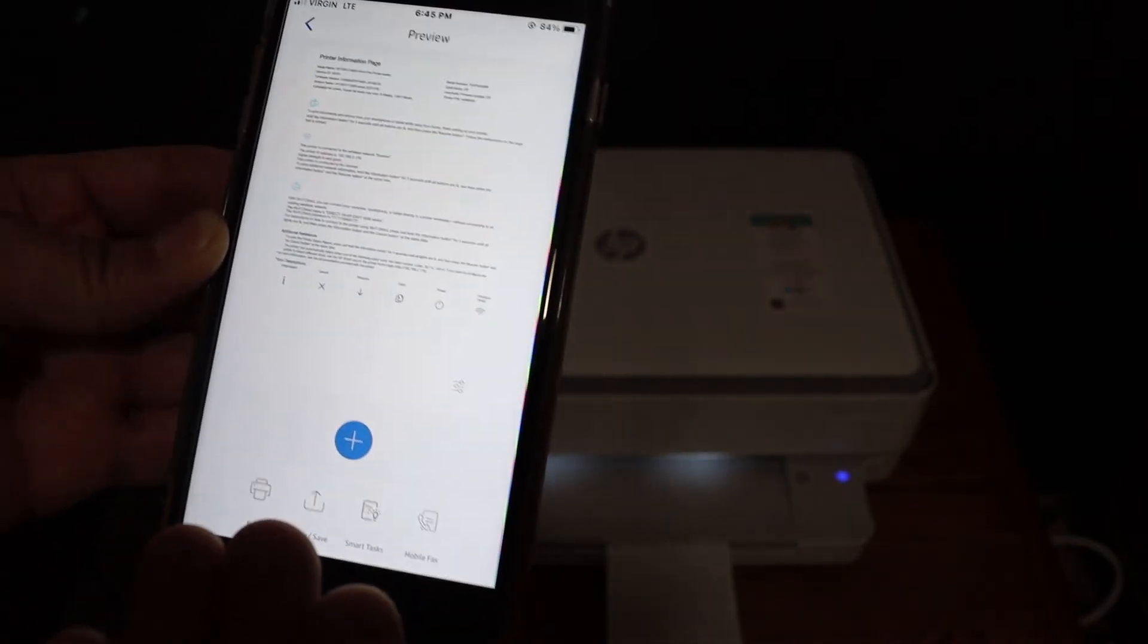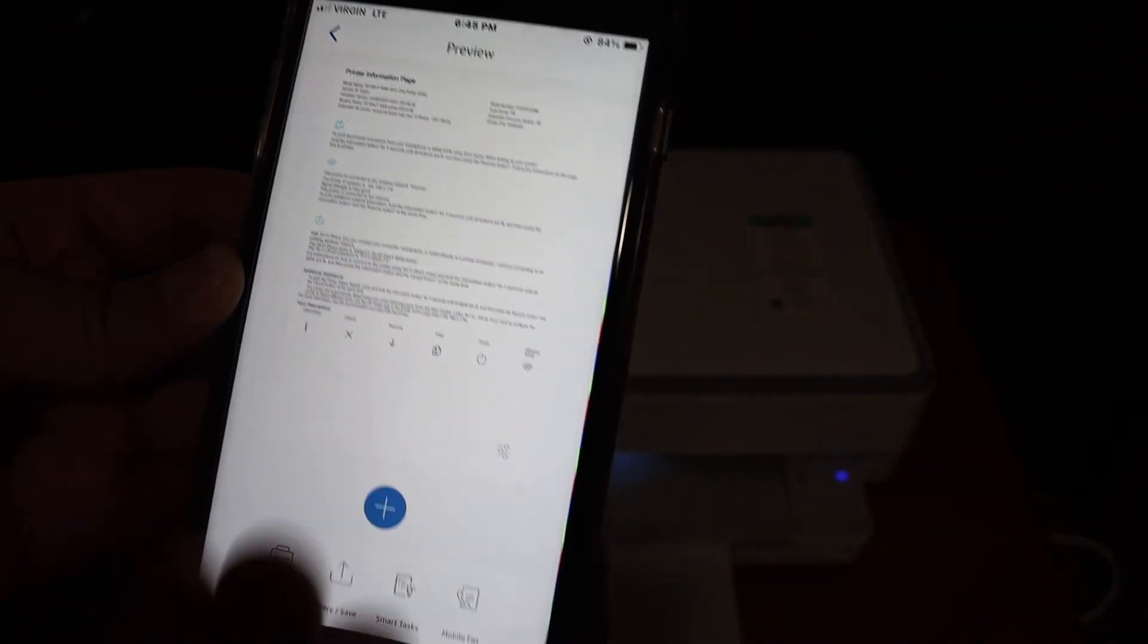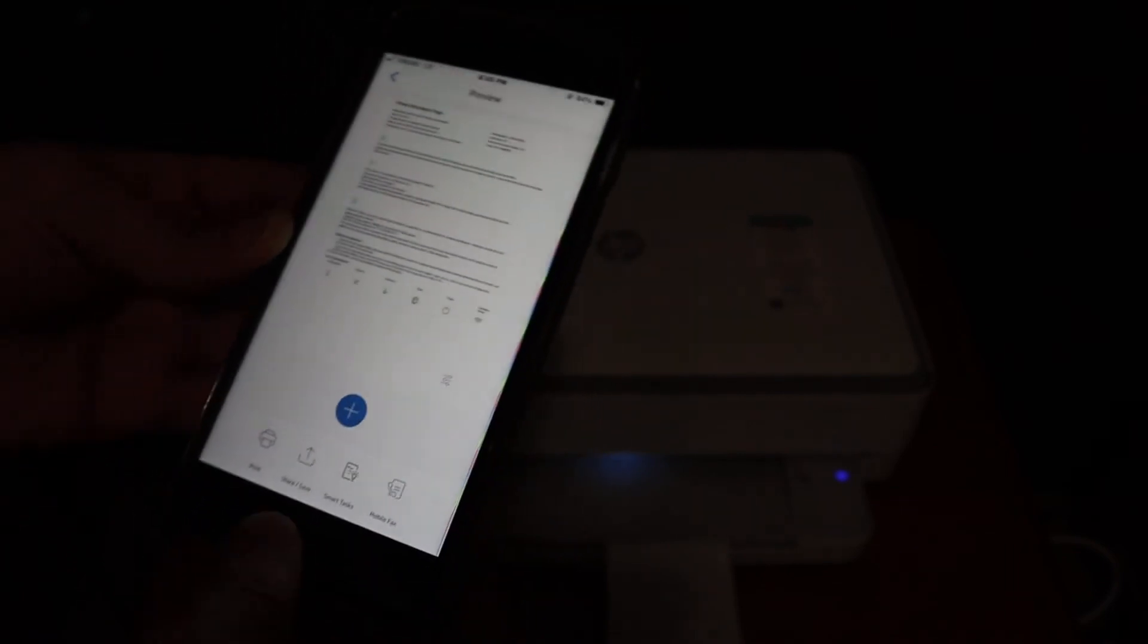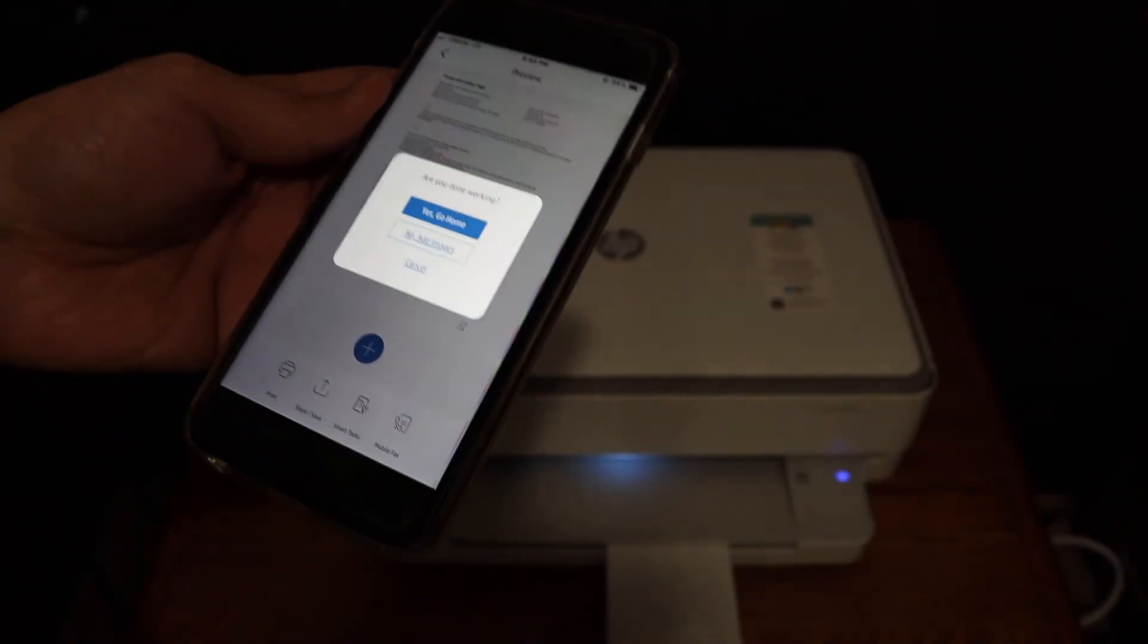Here we can see scanning is finished and you can see the scan has arrived here. So that's the way we can use it. Thanks for watching.